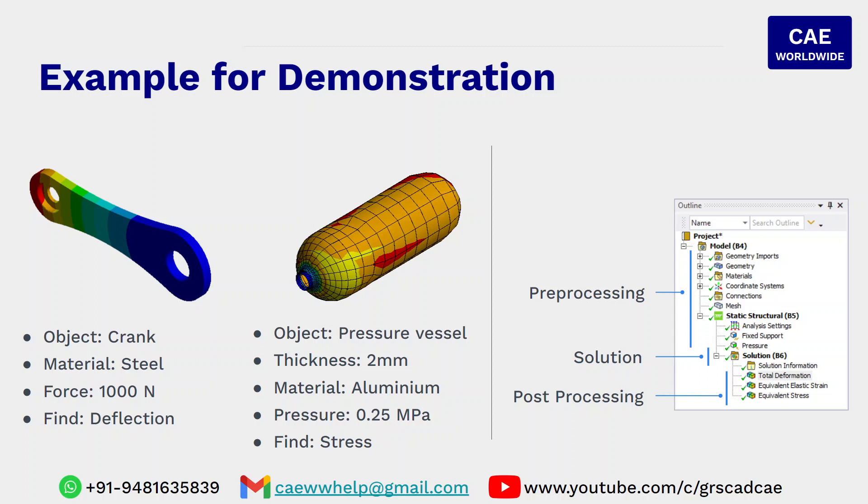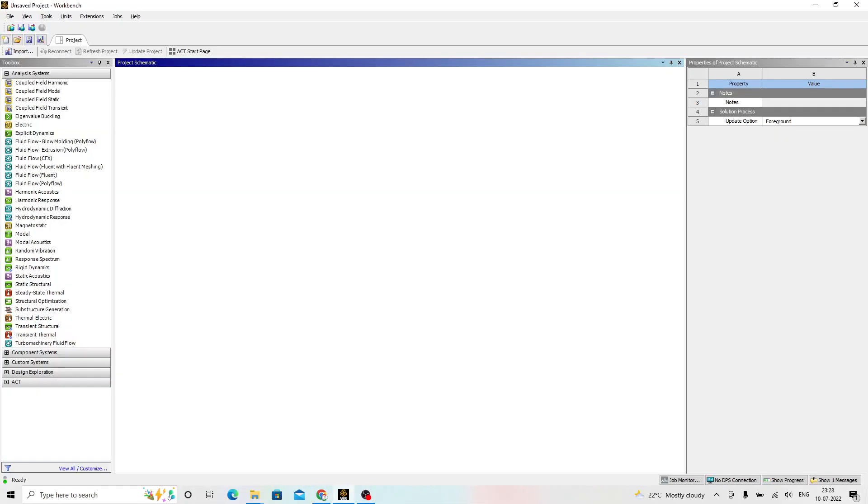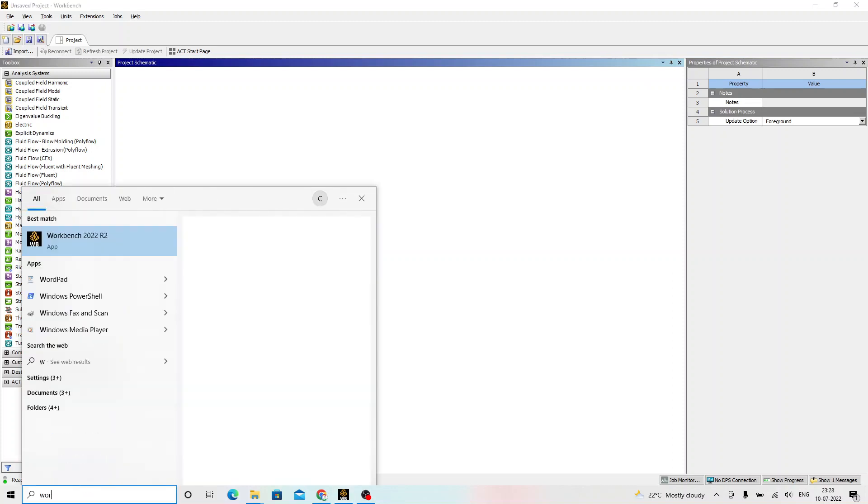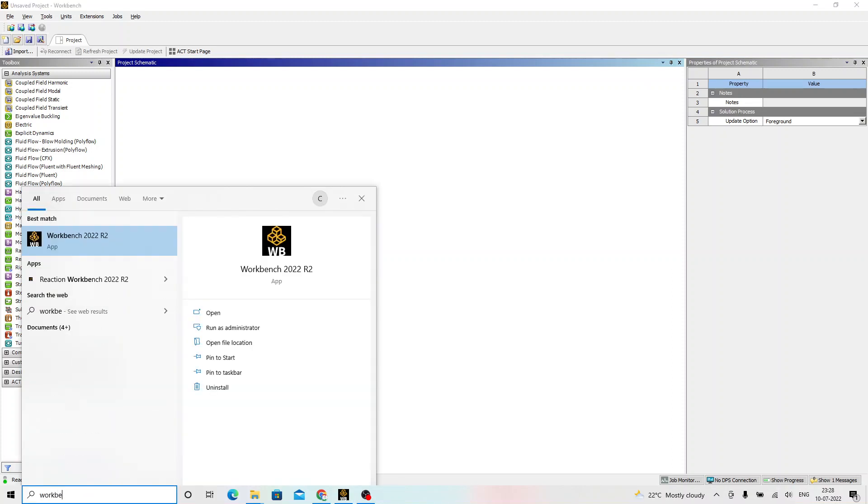As we have learned in a previous session on how to download and install ANSYS from the genuine source, that is ANSYS website itself, now we can go to the start and type workbench. You should be able to get ANSYS workbench latest version whatever is being installed in the computer. You just have to click on that.